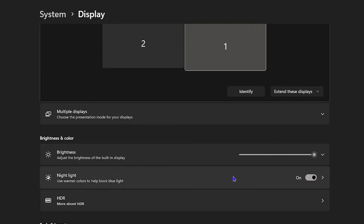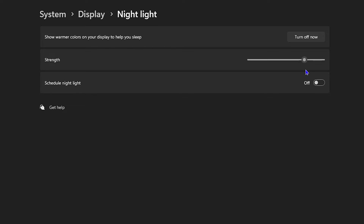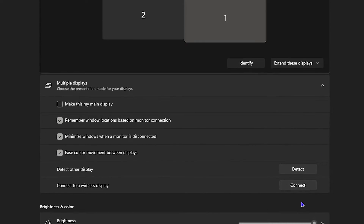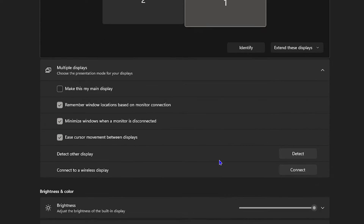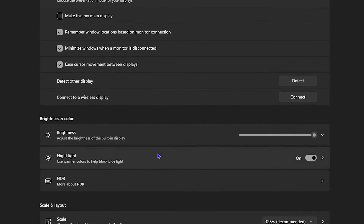From here, scroll down and first have a look to see if the Night Light is turned on. If it is, click on it and go ahead and turn it off. You have the option to turn it off from the toggle here.